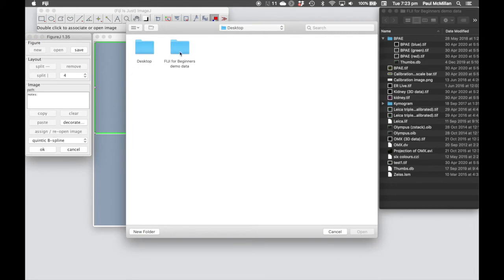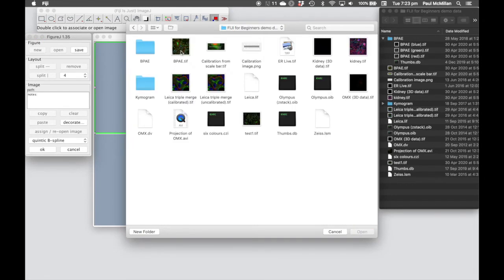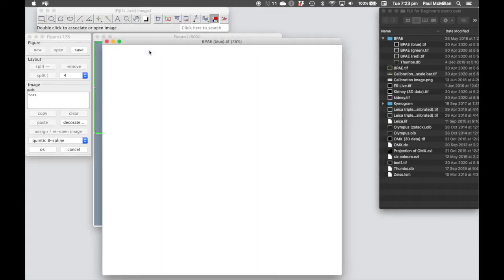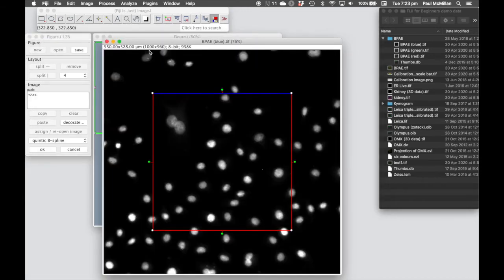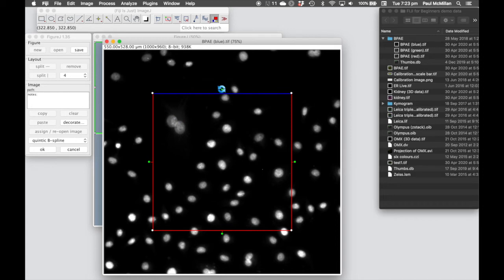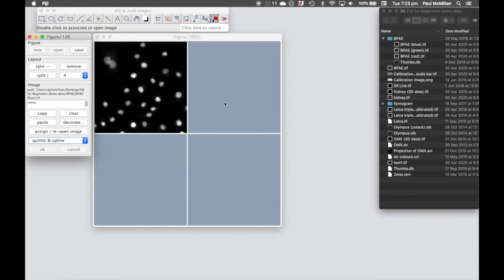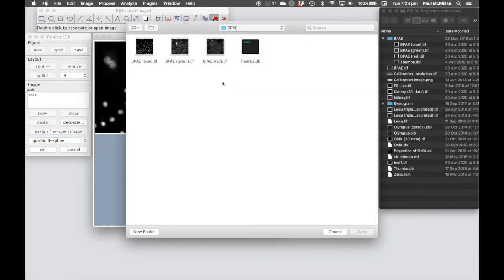So either using this Assign button, that will bring up a Windows Explorer. We can select the image, we can zoom, we can rotate, and we can also pan across using the left button. Double click to enter the image.